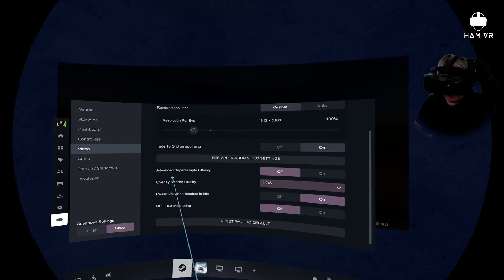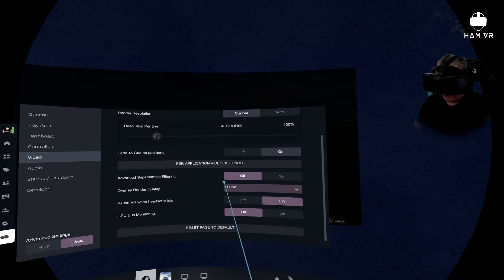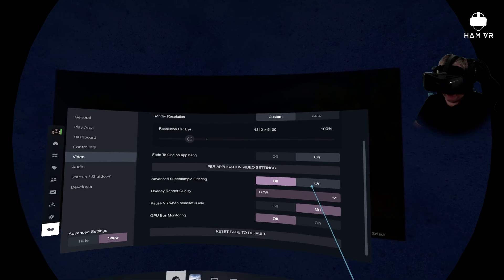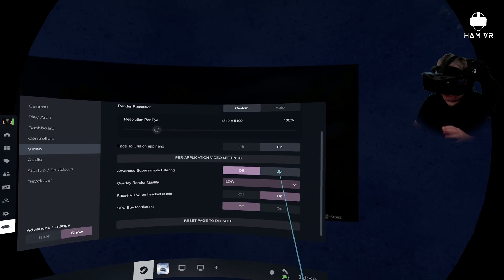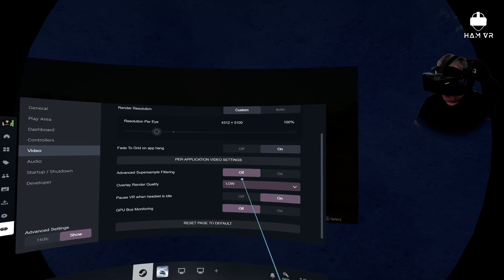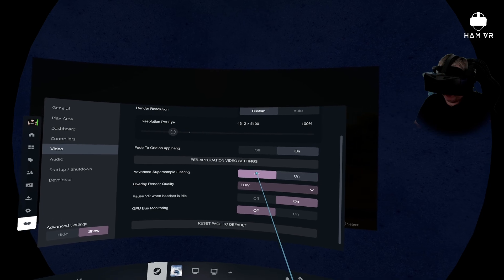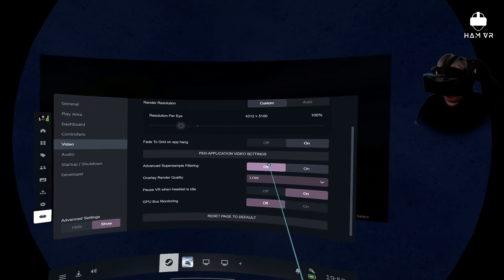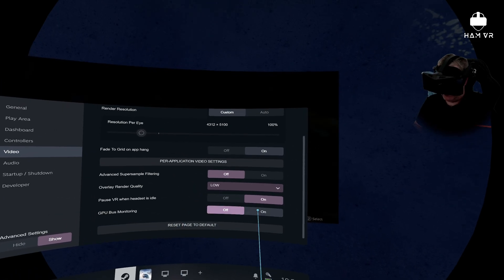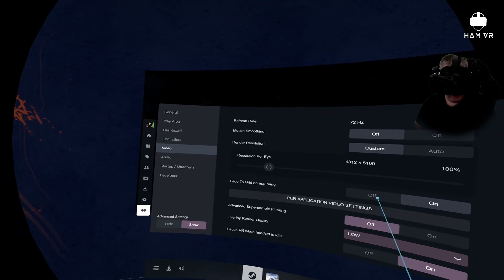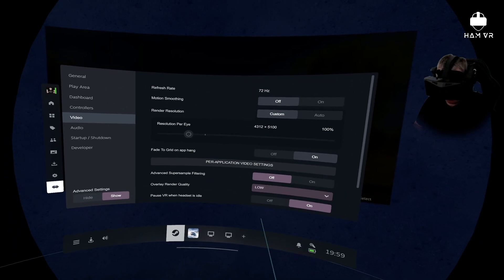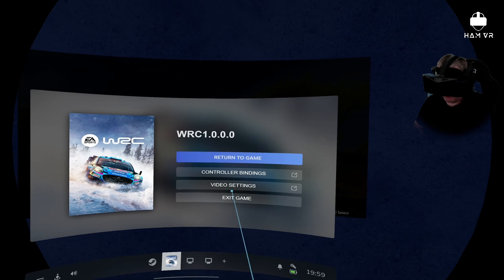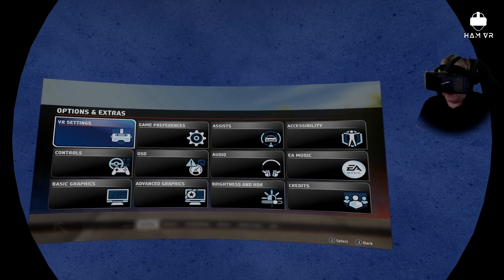Advanced super sampling filtering I've got that off. So you can turn that on if you want it to be a bit smoother. It basically smooths out some of the jaggies, but I prefer it to be a little bit sharper in the distance. There isn't much between the two. And that's about it for the SteamVR settings. So if we just jump into the game, I'll show you what game settings I've got.